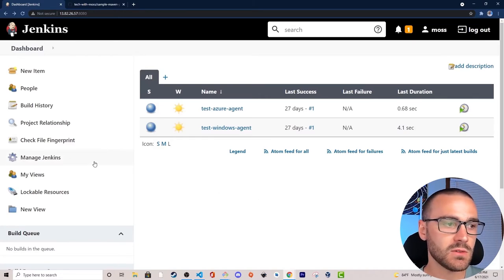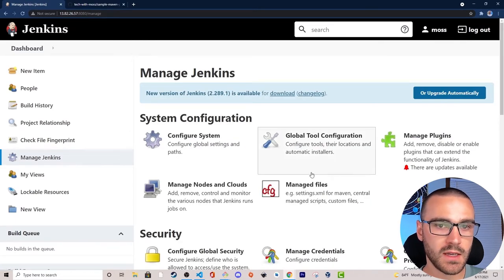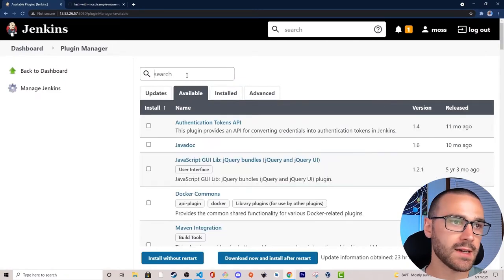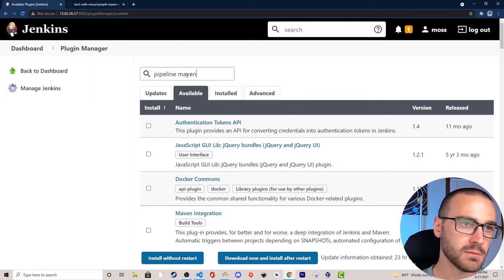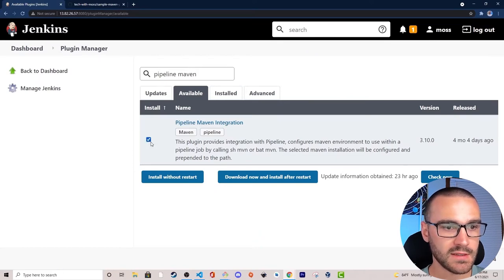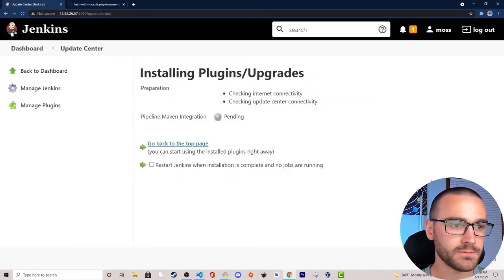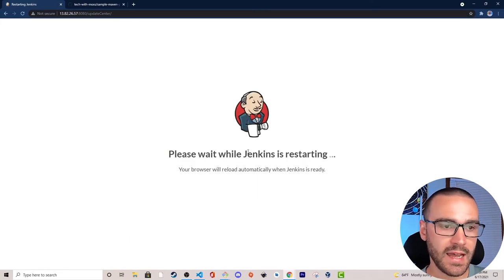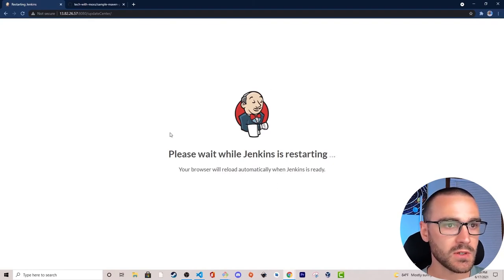To install it, I need to navigate to the Manage Jenkins page and select Manage Plugins. I'll select the Available tab and search for Pipeline Maven, which pulls up the Pipeline Maven Integration plugin. I'll select it and choose Download Now and Install After Restart, with automatic restart selected. Jenkins is restarting, and once it's done we'll be able to utilize that plugin.